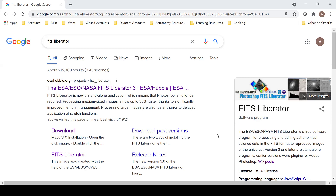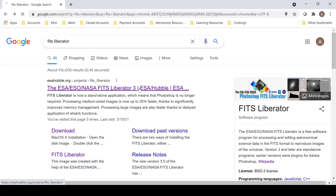FITS Liberator is an excellent program to convert a FITS file into a TIFF file. A quick Google search of FITS Liberator will bring you to the ESA ESO NASA FITS Liberator 3 page.